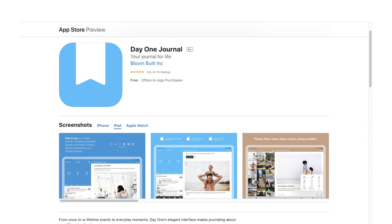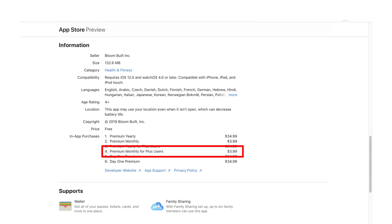Day One is a subscription app. You can download it for free on App Store, but it comes with an in-app purchase. The version I am reviewing is the premium version for plus users. On App Store, it costs $4 a month.